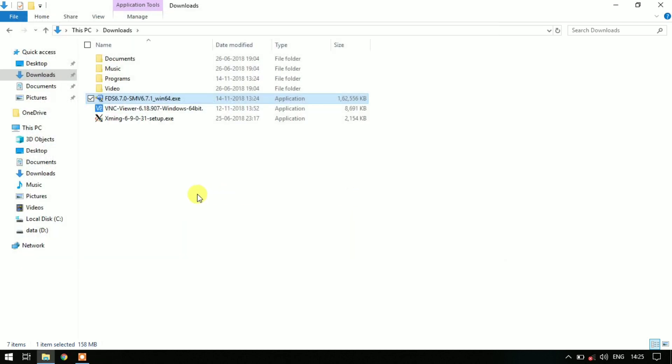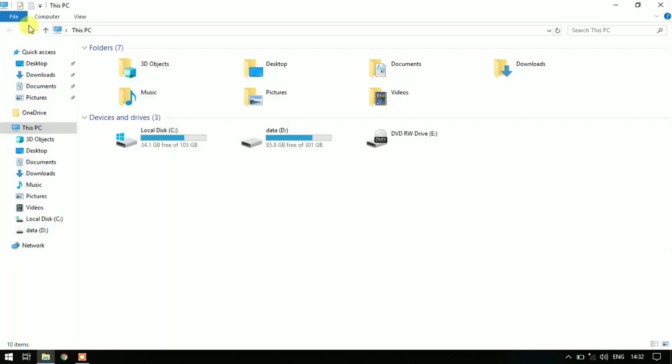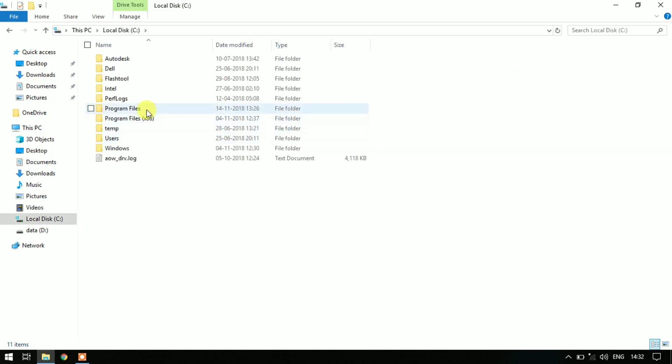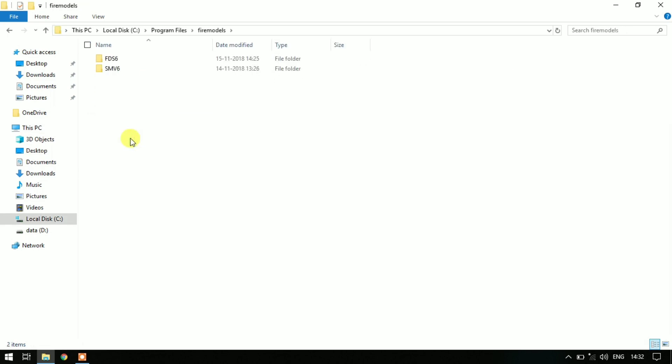After that your installation is complete. You may need to restart your computer so the installation takes effect. Now we will see the installation folder. Open My Computer, C drive, and Program Files, Fire Models.